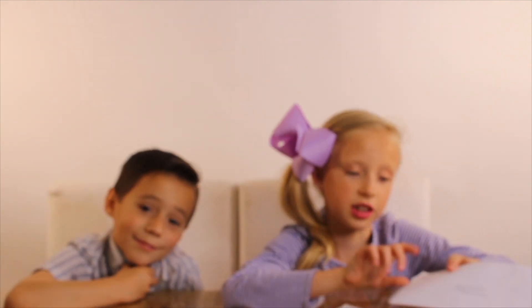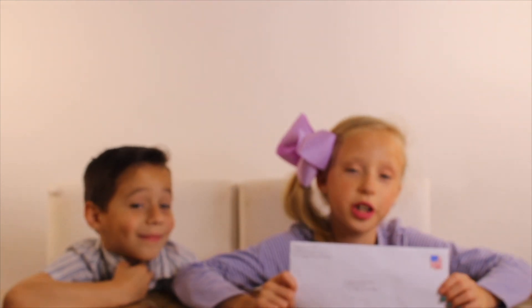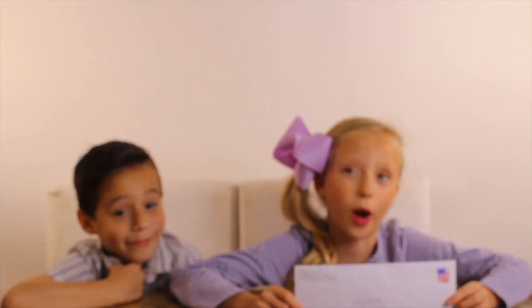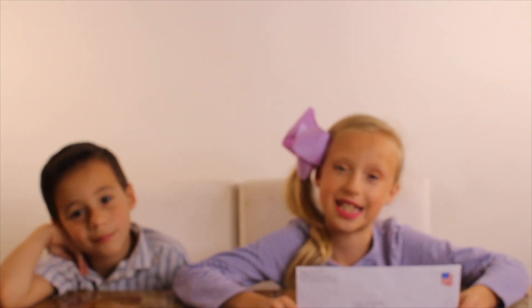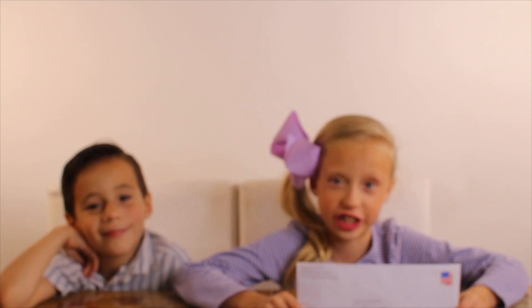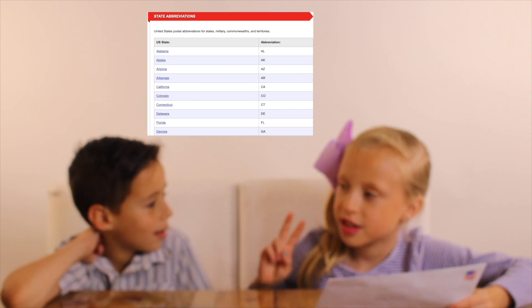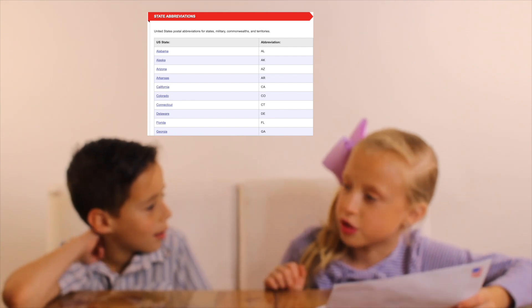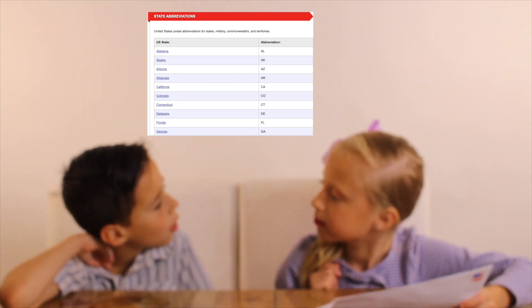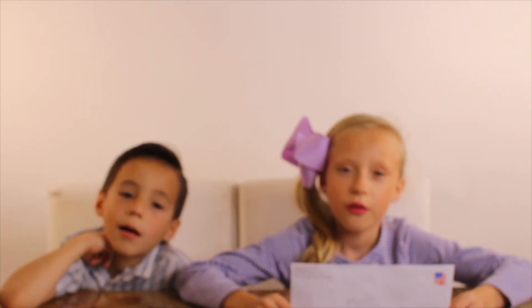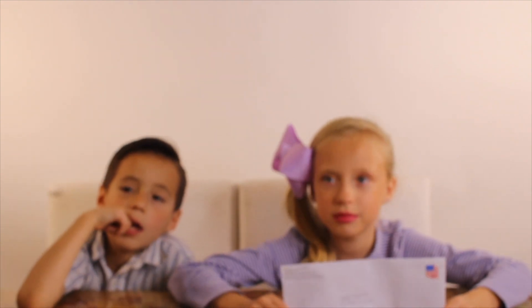You see how on the letter we were sending it to California, but we didn't write California? We used a state abbreviation. It's where you take the name of the state and you use a two-letter postal code. For a list of all the 50 states' abbreviations, go to 50states.com. We'll put it in the description box.